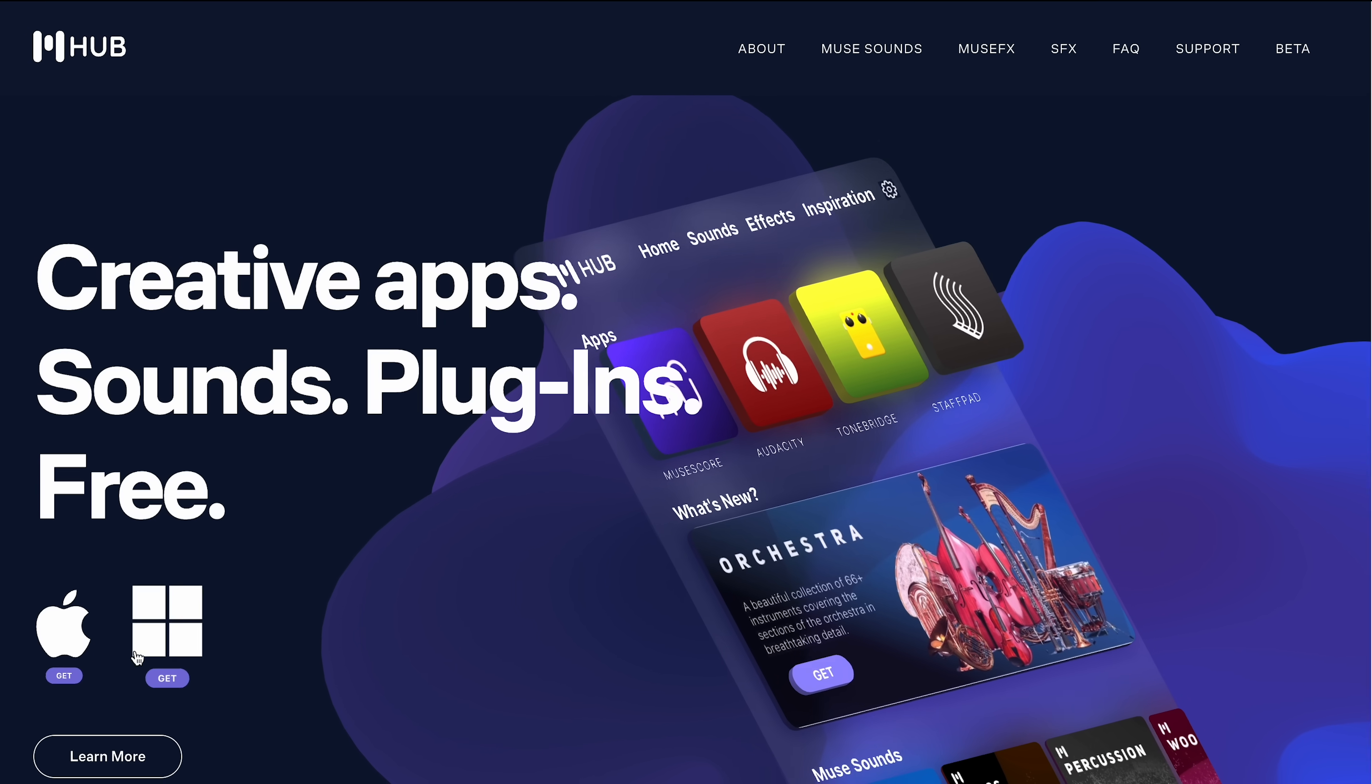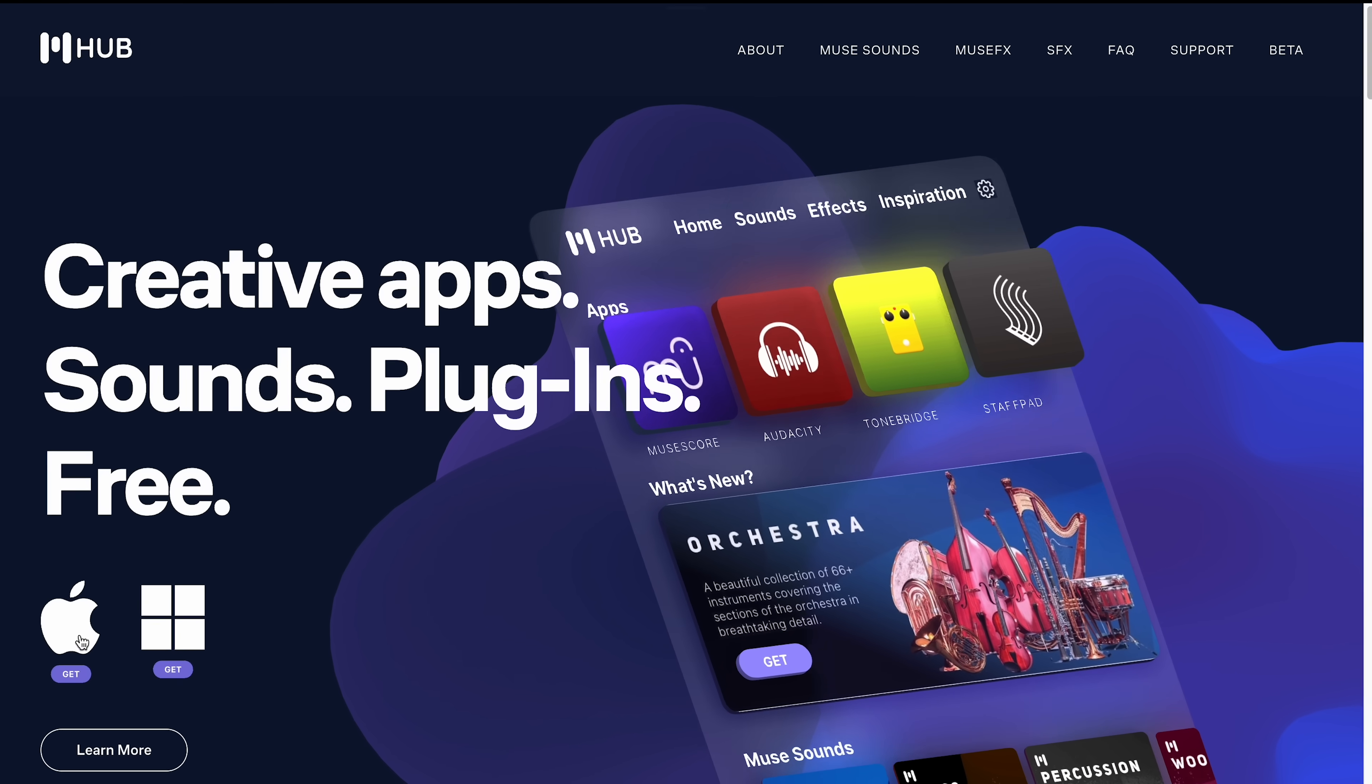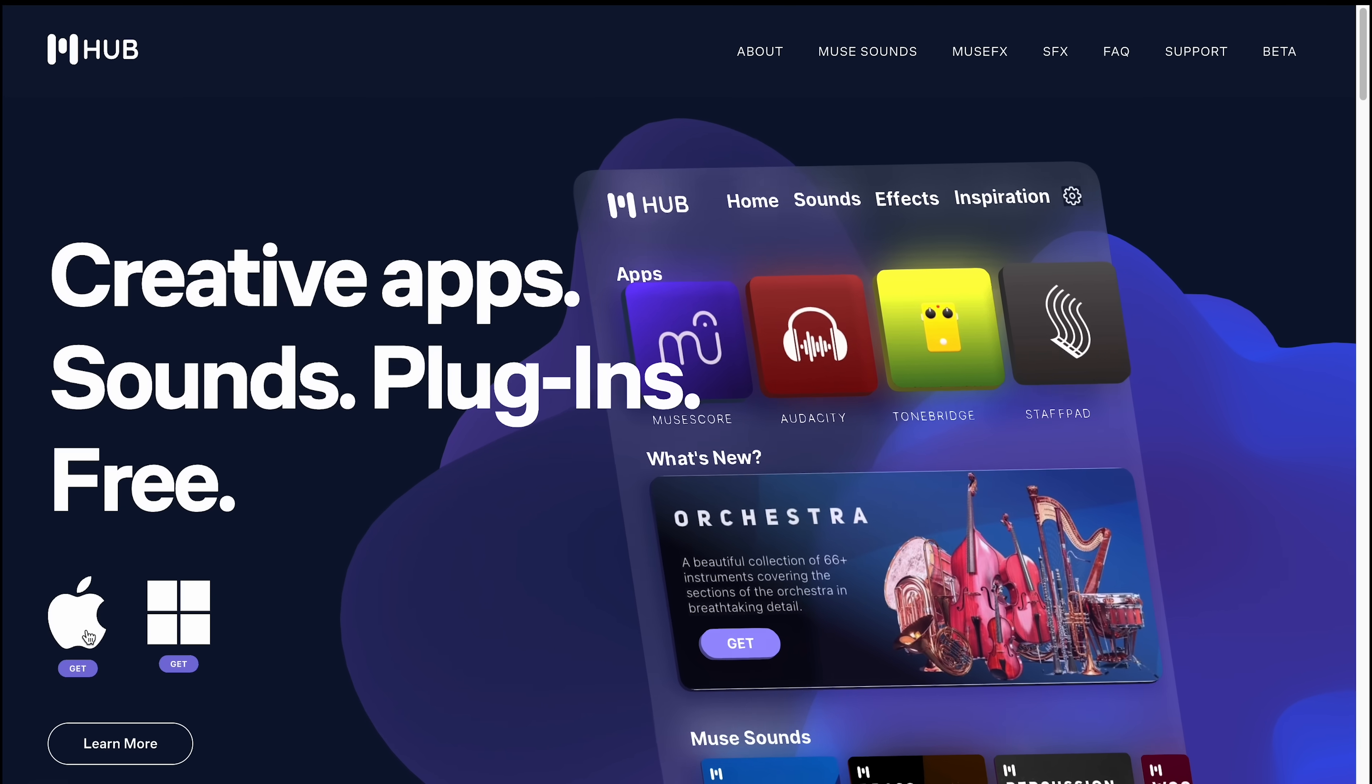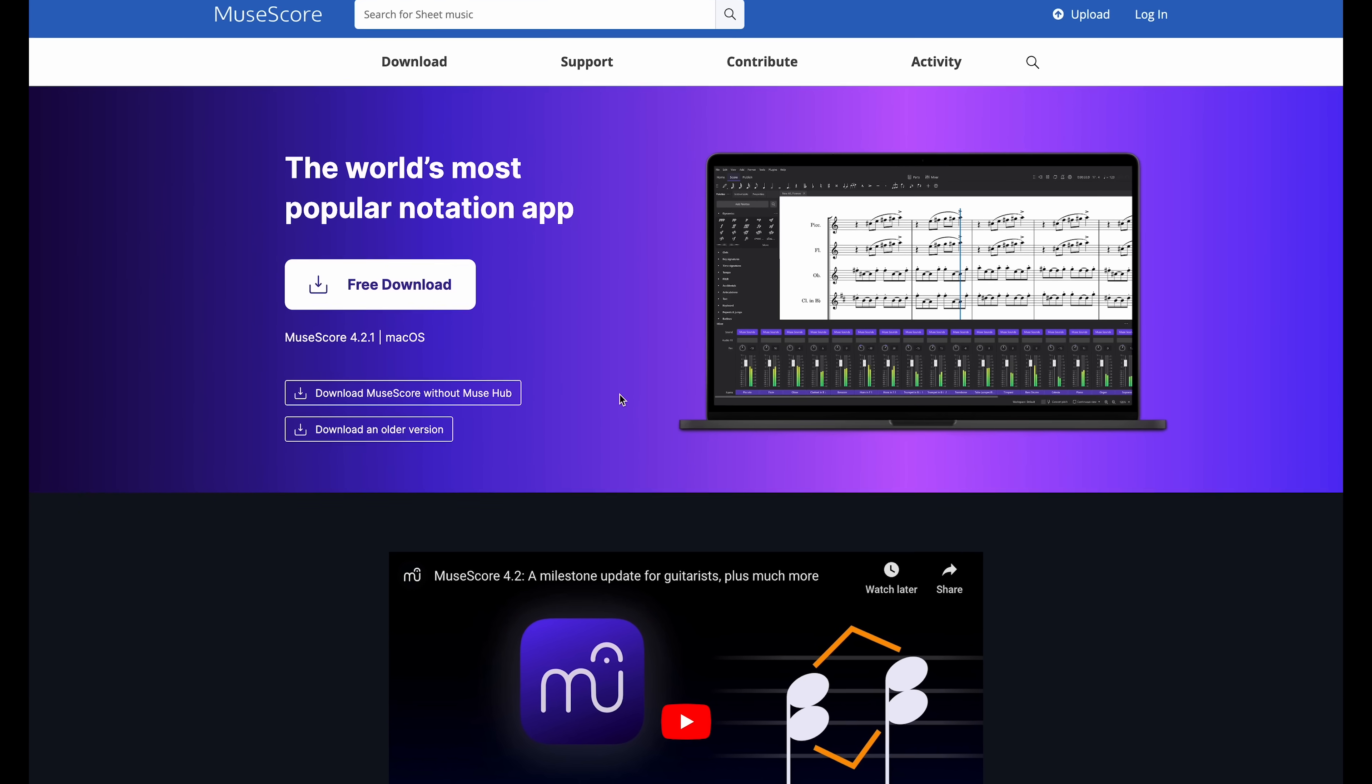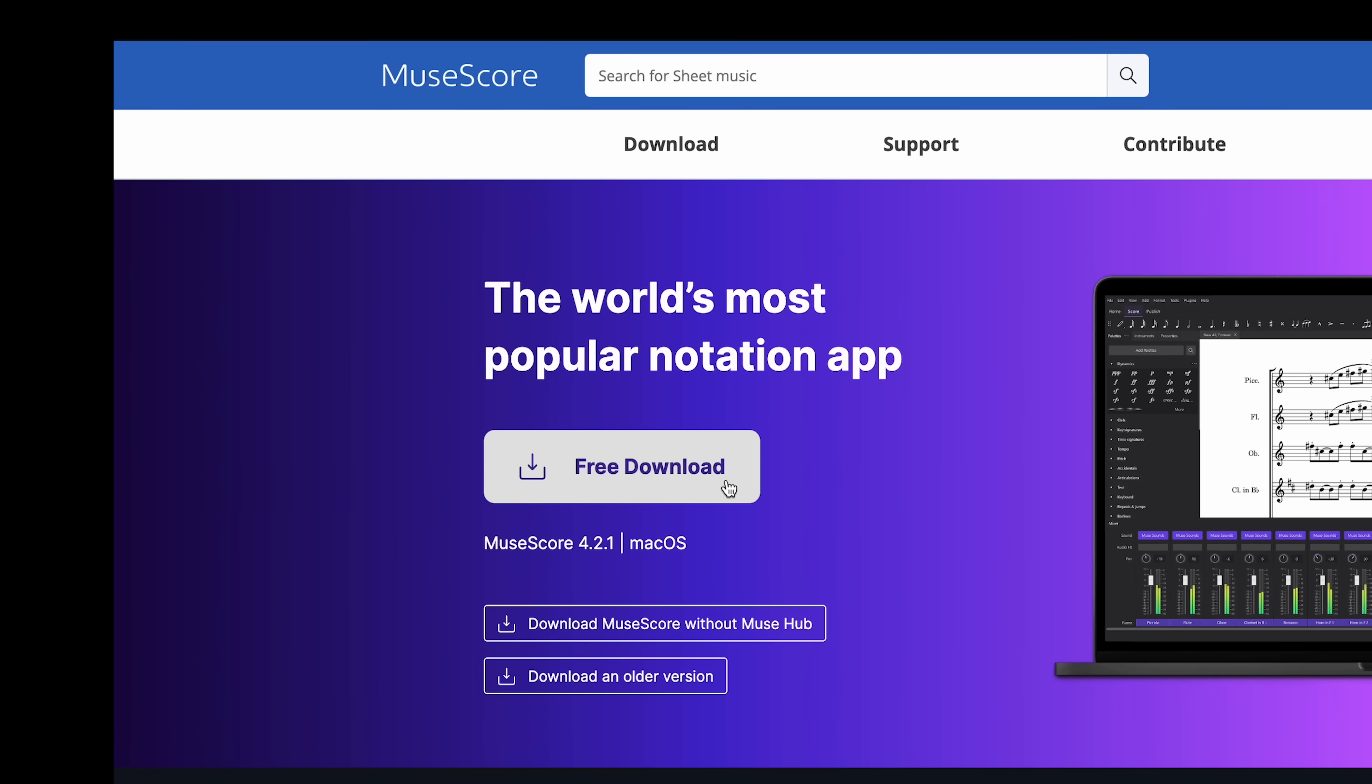If you aren't already using MuseSounds, get them for free by downloading the Muse Hub from musehub.com. Alternatively, the Hub will download automatically when you download MuseScore Studio from this button on our website, musescore.org.